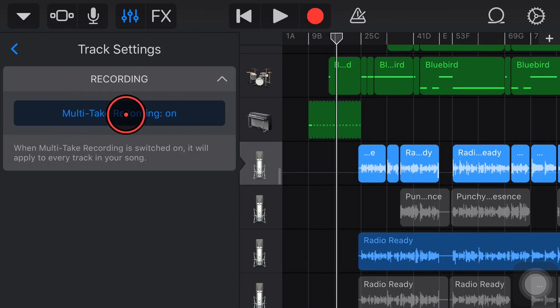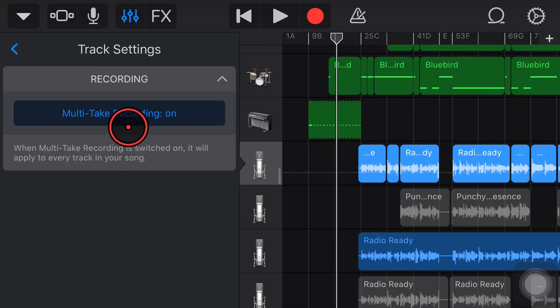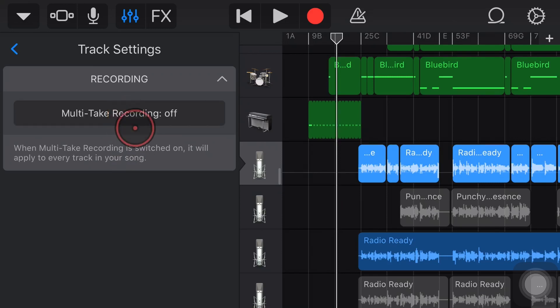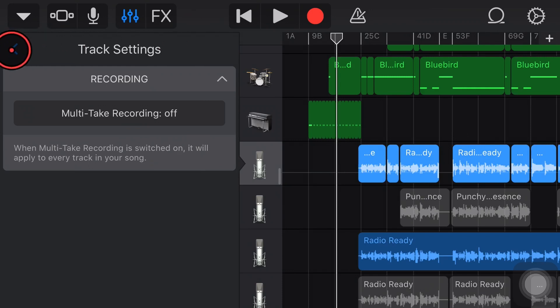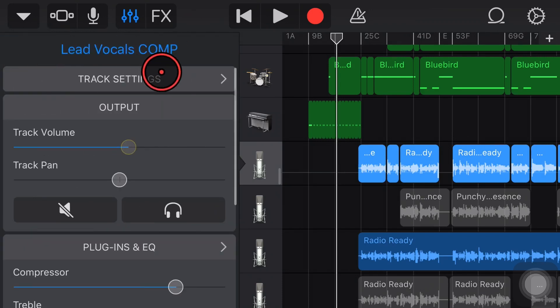If we want to turn multi-take on we tap that one. Now multi-take is on. If you want to turn it off again we tap it again. If you want to learn more about multi-take recording there's a video linked down in the description. So let's now jump out of that one and jump into a different type of track.